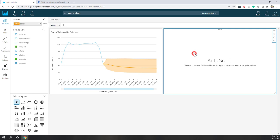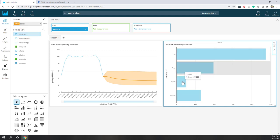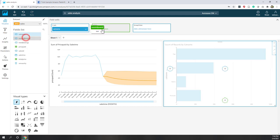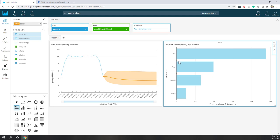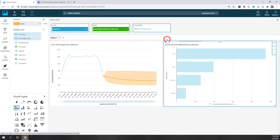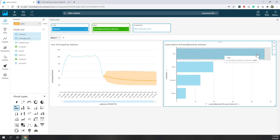Let's add a new visualization. For this one, we want to know the number of events per category. If I choose categories, by default they are counting the number of category records at the sales record level — but that will be duplicated because we want to count the number of distinct events for each category. Let's drag Event ID to the values. They are counting the number of events, but there are duplicates — so let's choose count distinct. Now we can see we actually have less than 5,000 pop events, which sounds about right.